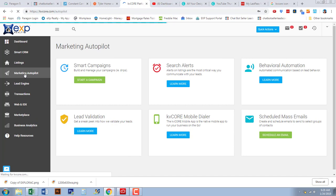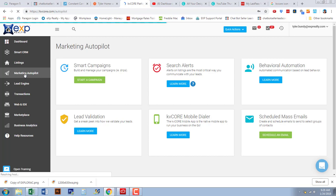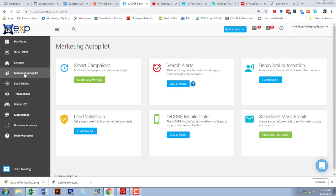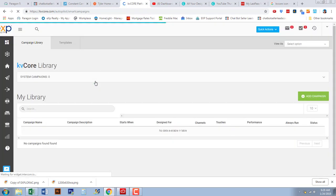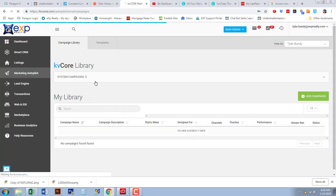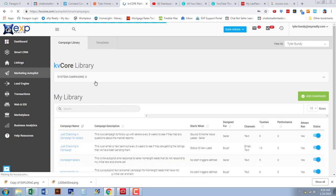Once you have that selected, you have some different options: you have behavioral automation, search alerts which we'll cover in another video, lead validation, the mobile dialer, and mass emails which you can do up to 50 at the moment. We're going to focus on the smart campaigns in the top left corner.